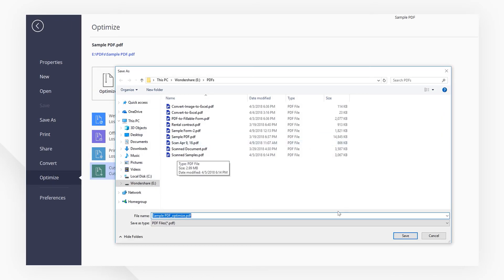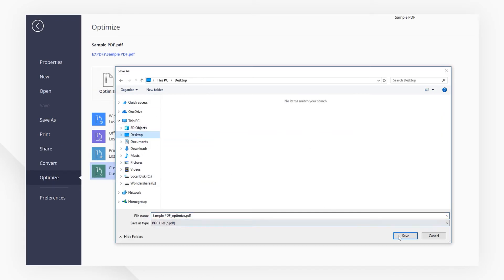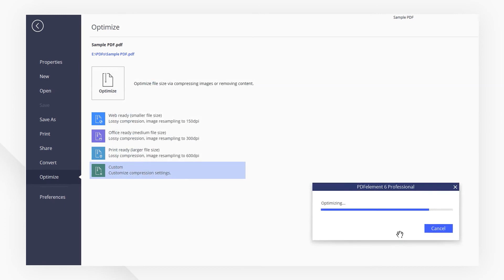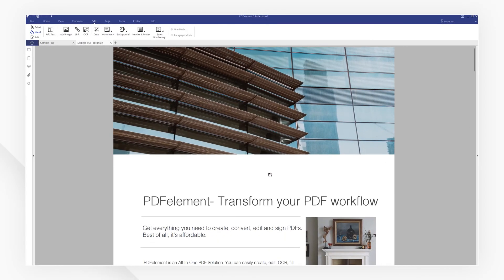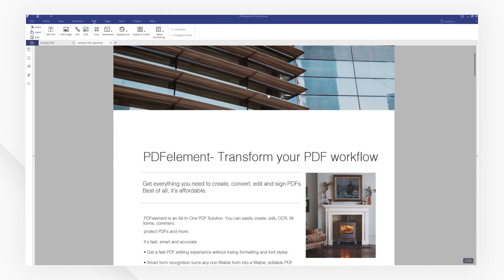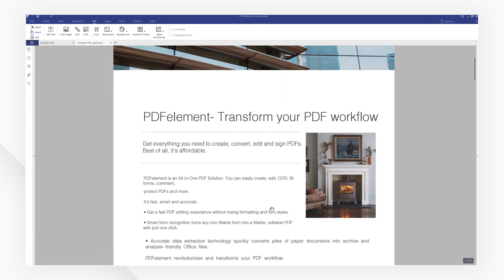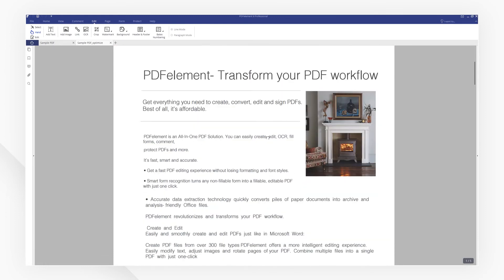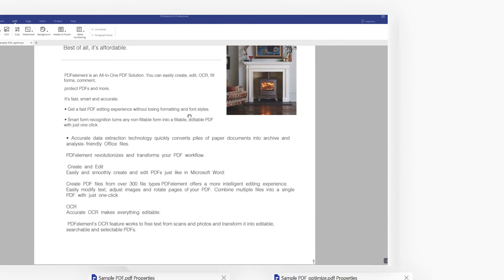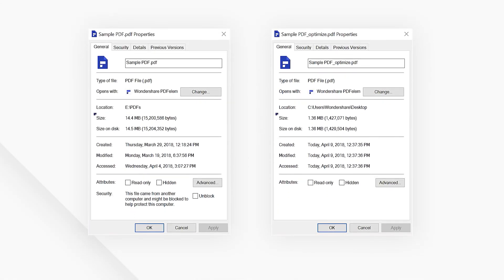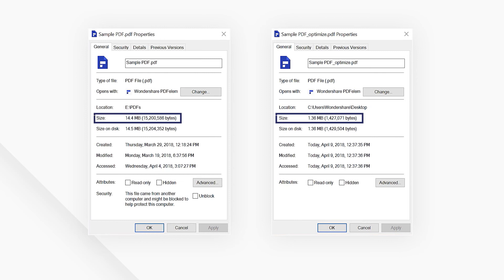It should only take a few seconds. Now the process is complete. Let's check out the PDF we just compressed — it looks exactly like the original, and you will see the compressed PDF has a much smaller file size.